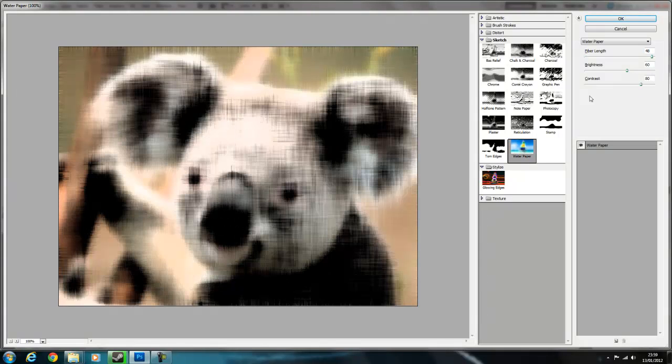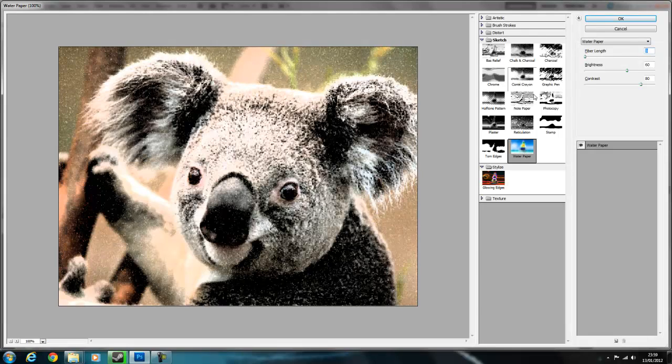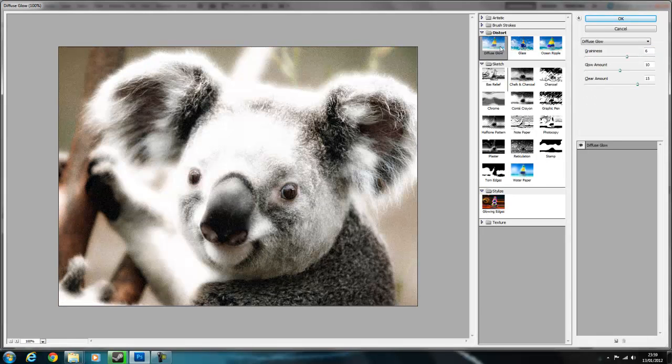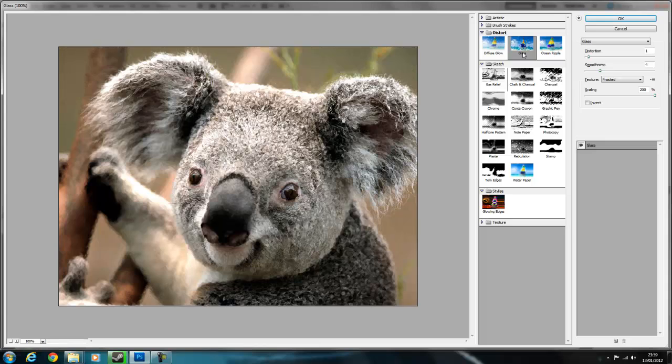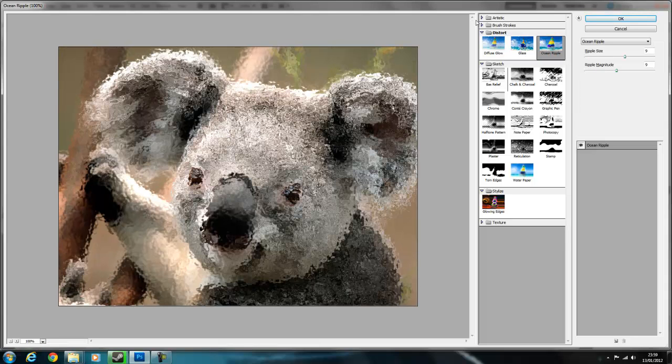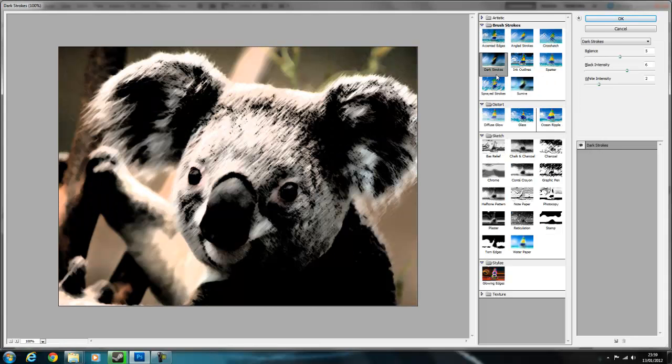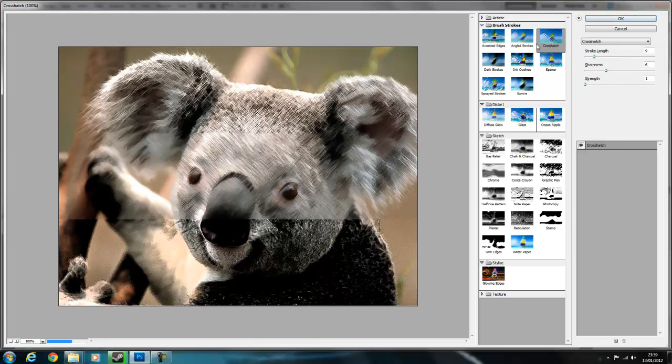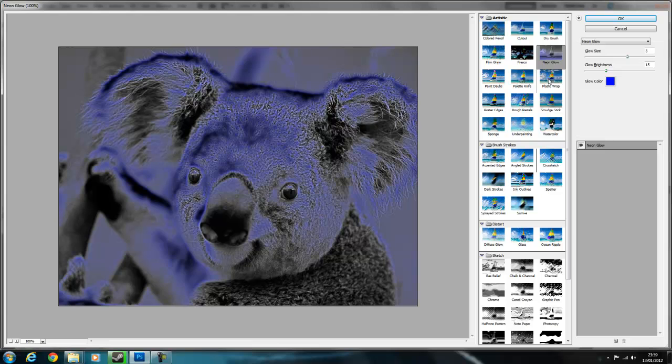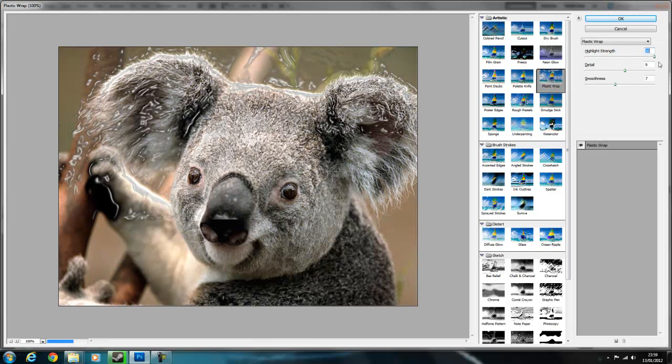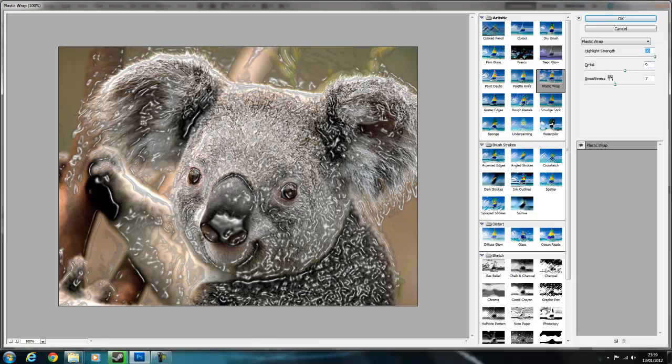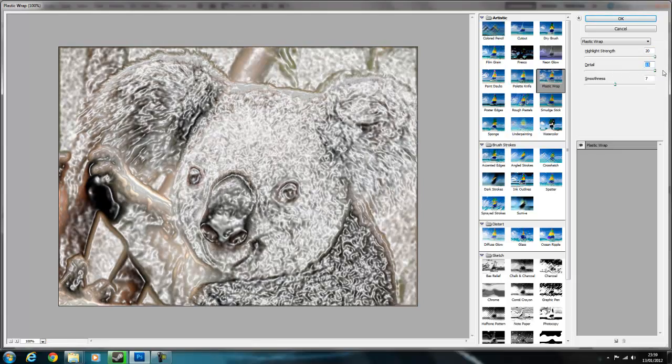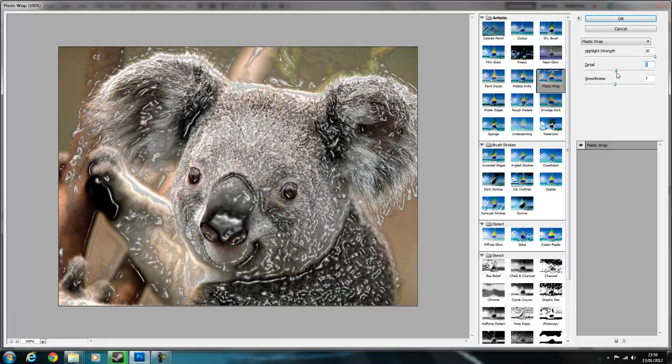But yeah, so there's all sorts of different things you can have. There's so many, plastic wrap, that's always very cool, maybe not for the koala, but it's pretty cool.